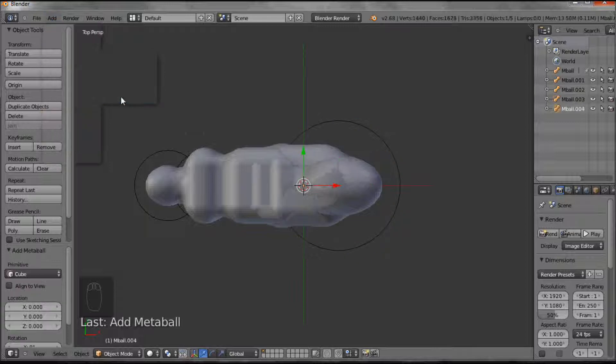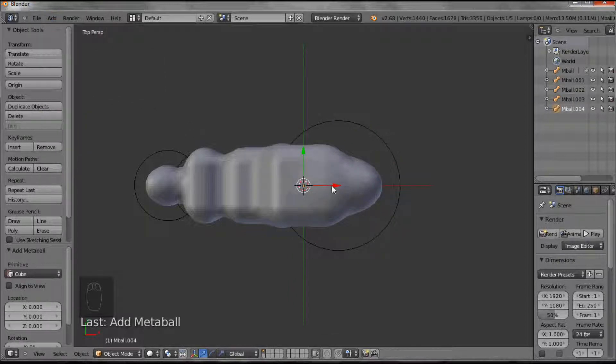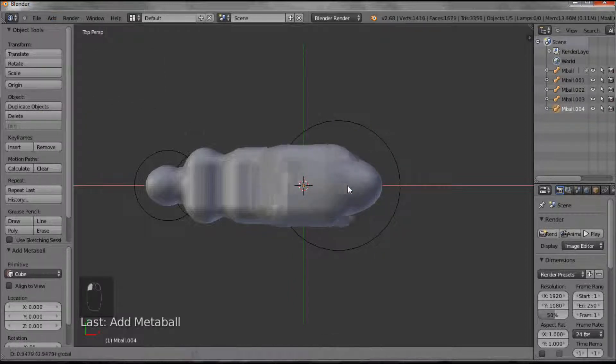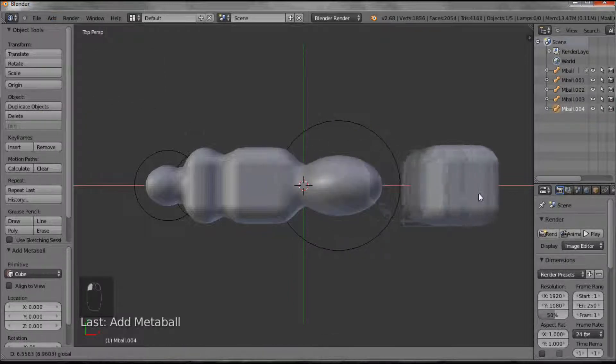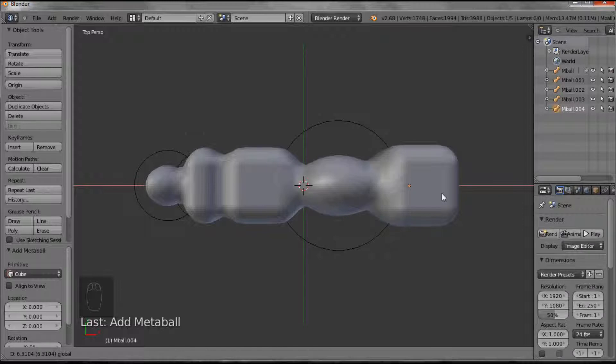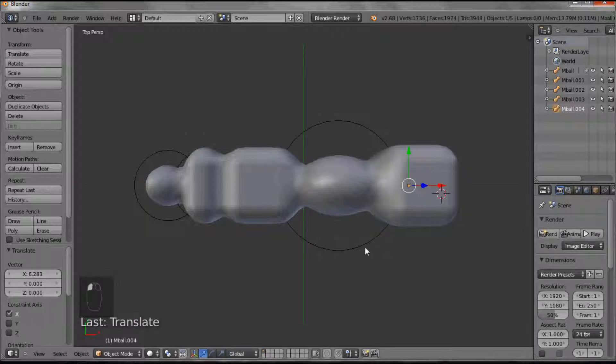And the cube. It's buried at the moment, but I want to bring it up to the bottom, so there's the cube. Right, so there's all my shapes.